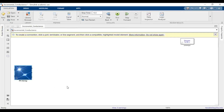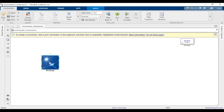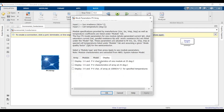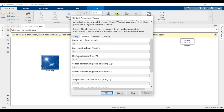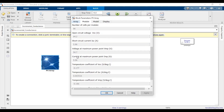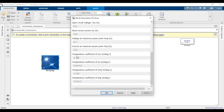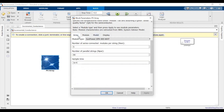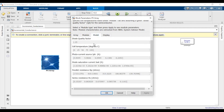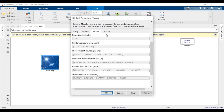In this video we'll be simulating incremental conductance for PV MPPT. This is a PV array block that I've built myself. I'll be dropping a link in the description below for this PV array block that you can use for your simulation as well.